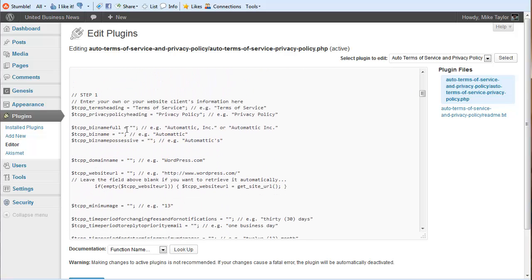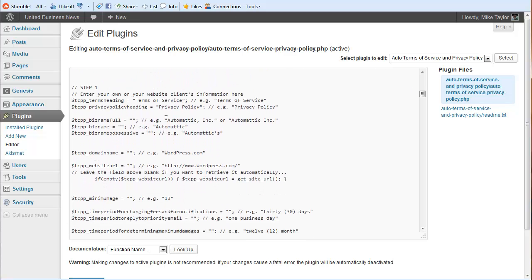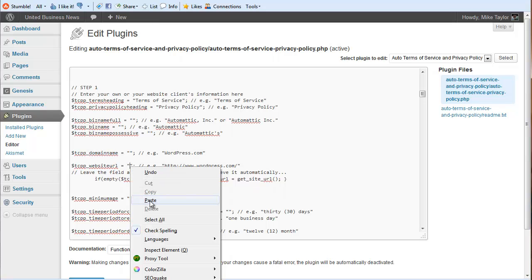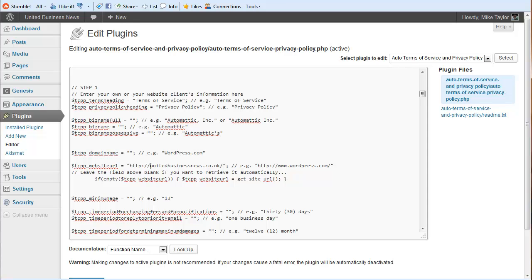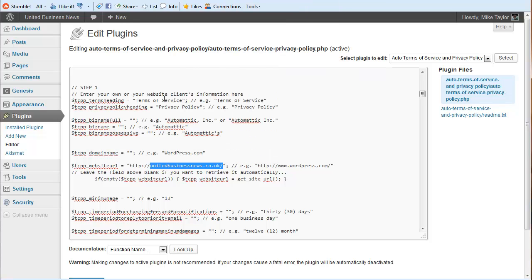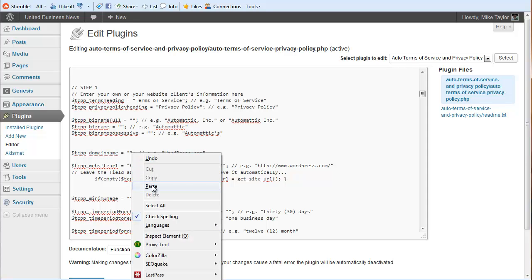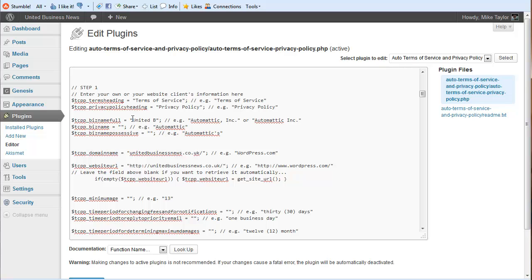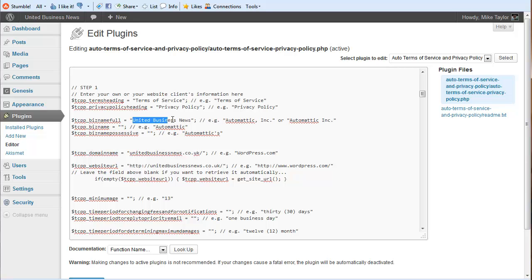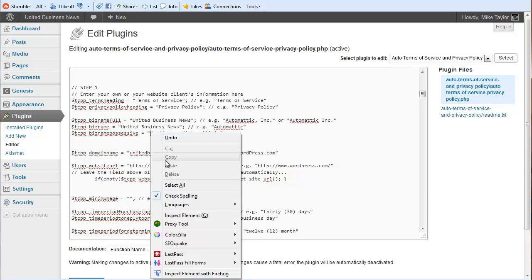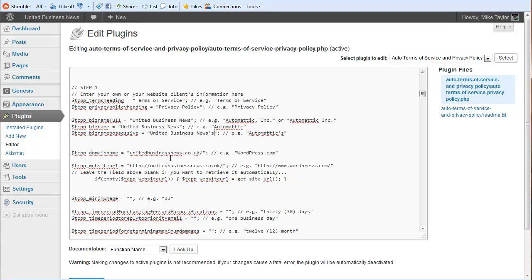And step one you start filling in your information here. I'm actually just going to paste in the domain name. Copy part of this, paste it in right here. And then we just add in our own information. This is United Business News. Give it a plural, or possessive rather.